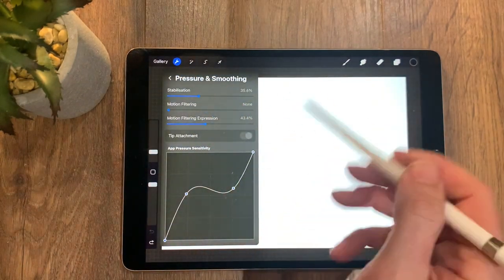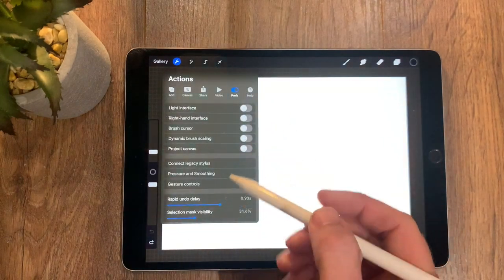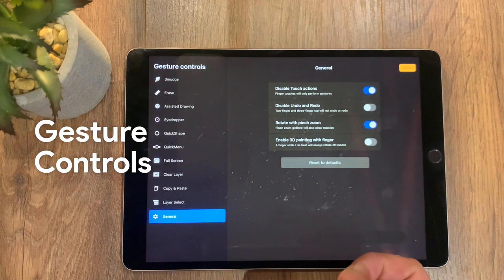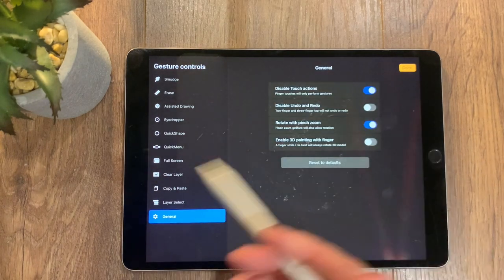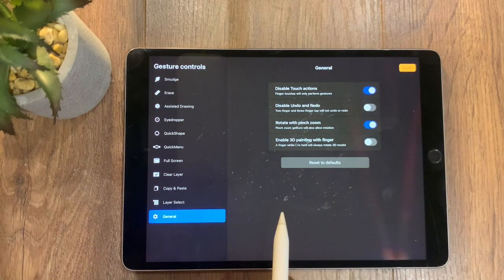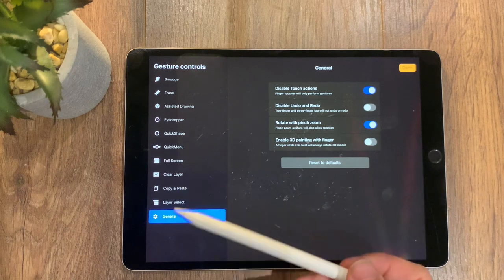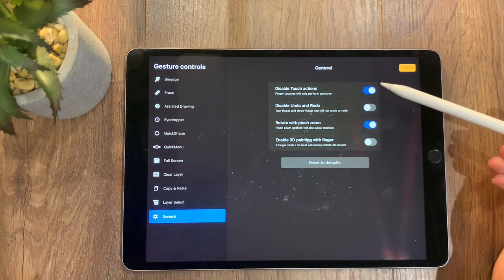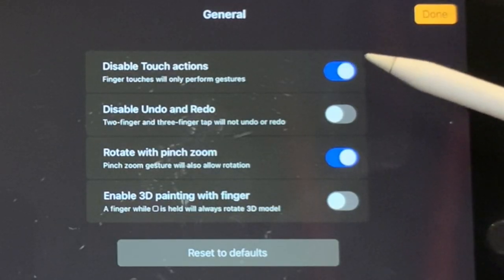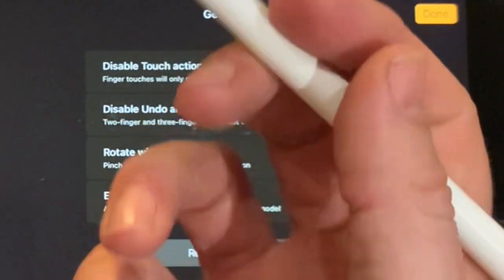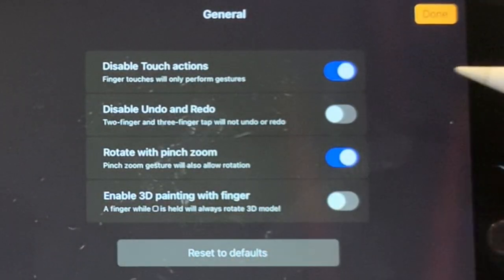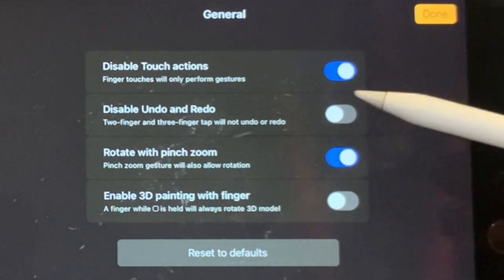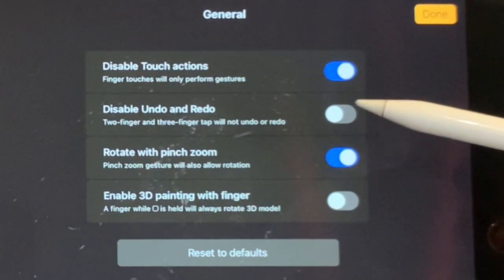Going into the gesture controls as well—this is a very important area here because this is where you control everything that you do within Procreate itself. And that's everything from the general stuff such as disable touch actions. This is an essential one to put on if you don't want your other digits interfering with the canvas. I highly recommend putting that one on. Disable undo and redo, so this means that the two-finger and three-finger tap will not undo or redo your drawing.